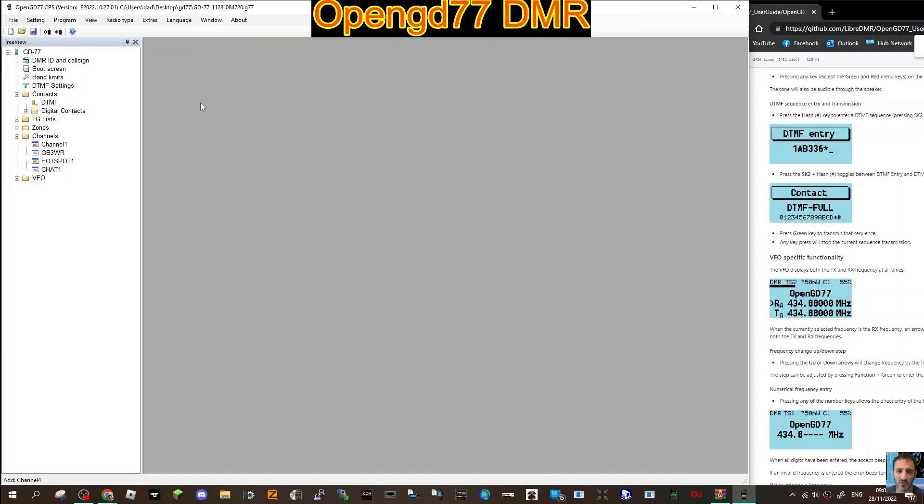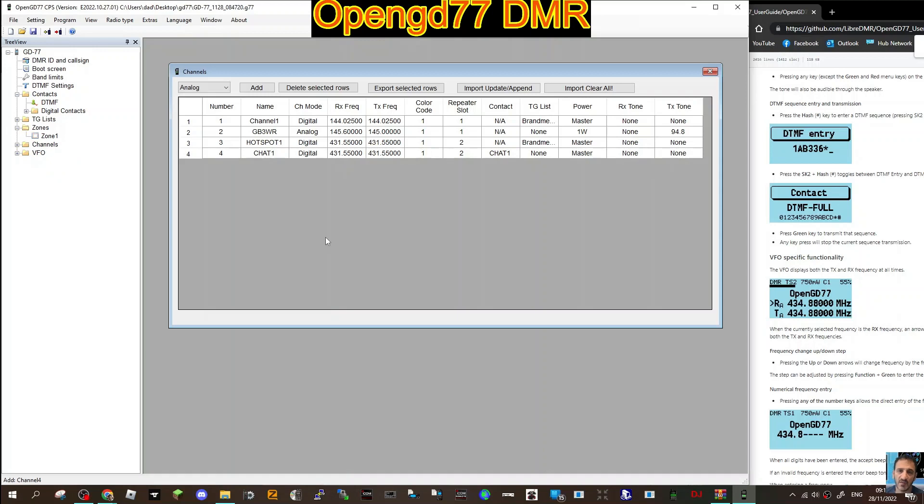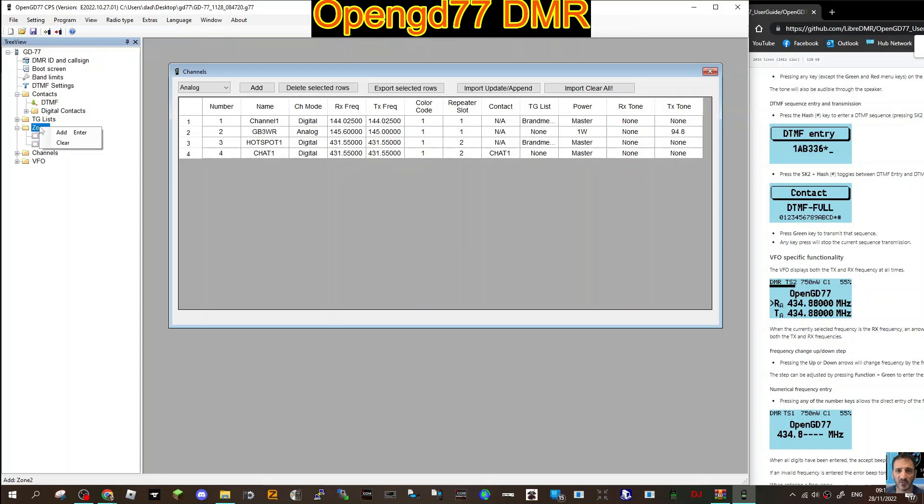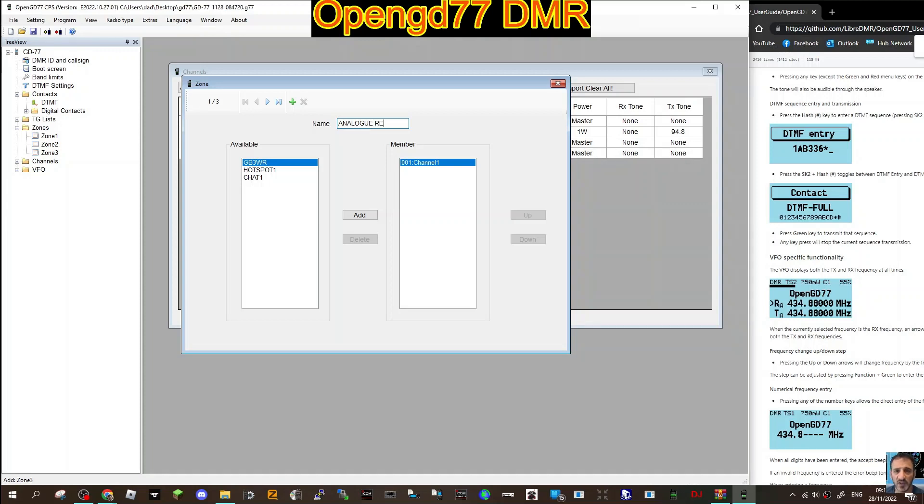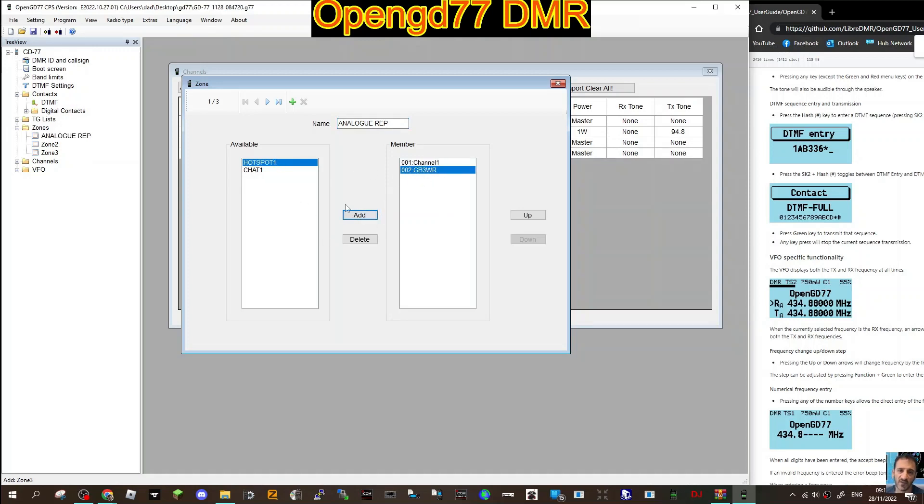Now this is 2351 or Chat 1, and that's how you quickly add channels. Now we want to create zones. Let's put our channels into zones so we can find them easy. Go to the zone tab here on the left, it says zones, right click and click add. We're going to do, let's put 3 in there, add. Now we can double click the zone and here we can name it. The first one we're going to put Analog Repeater. Then we're going to put in there just GB3WR because that is analog repeater. You do have to have at least one channel in otherwise it won't work, but we've got one there already.